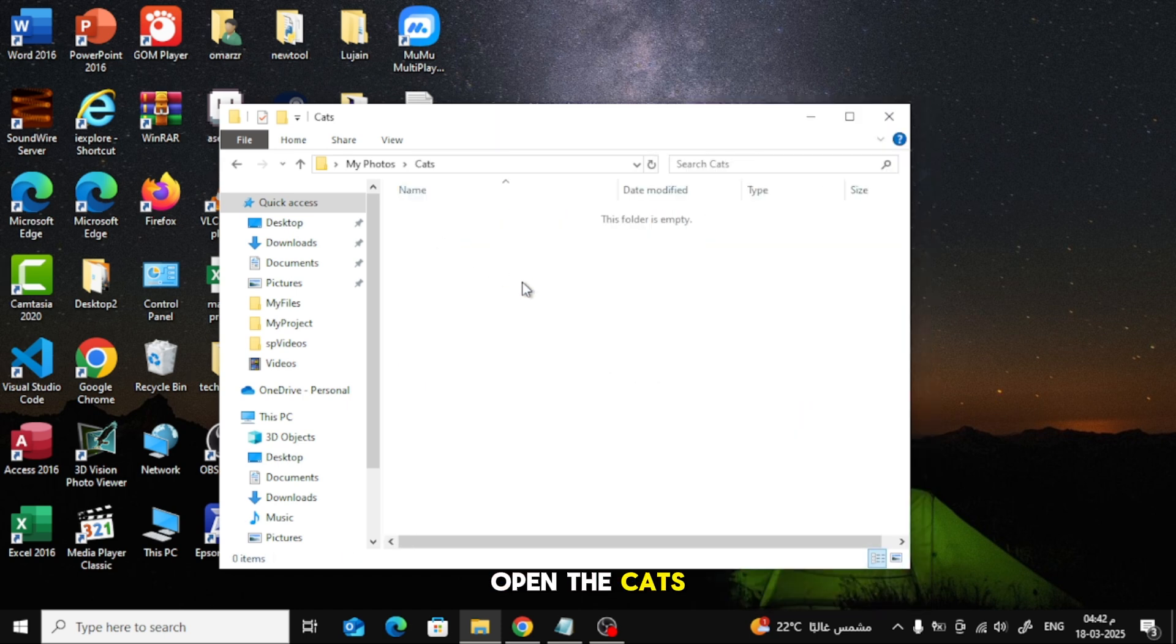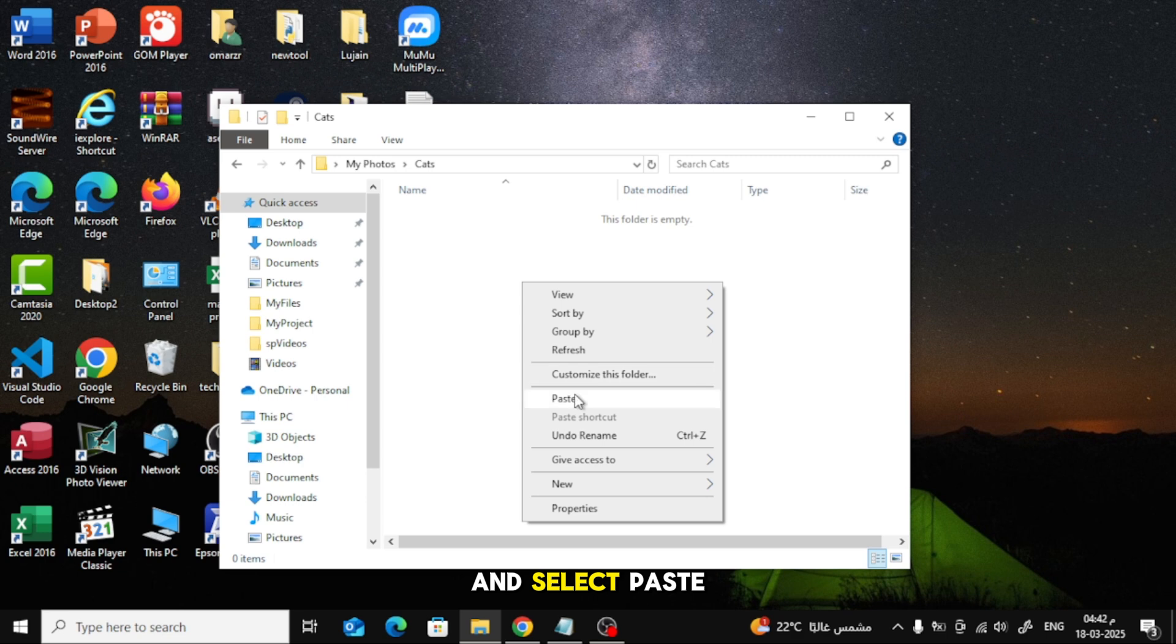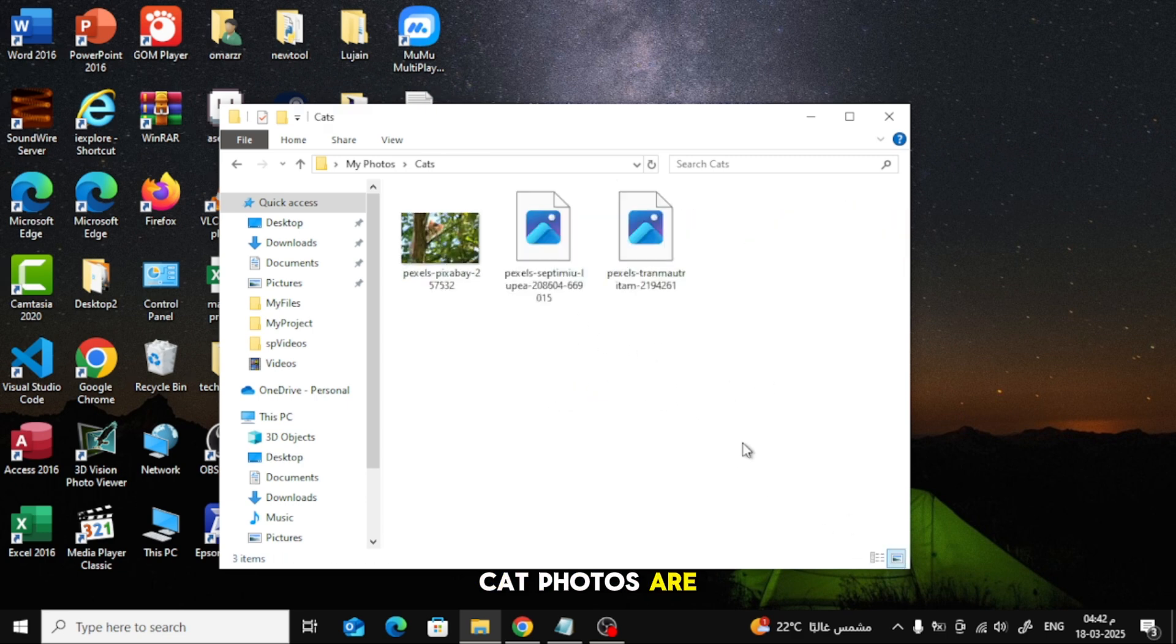Open the Cats folder, right-click inside and select Paste. Now, all the cat photos are inside the Cats folder.